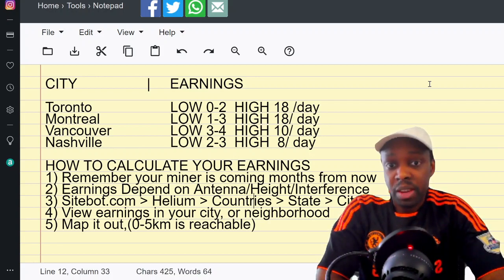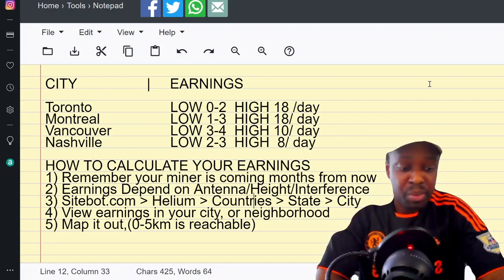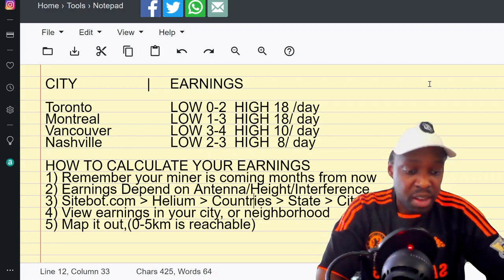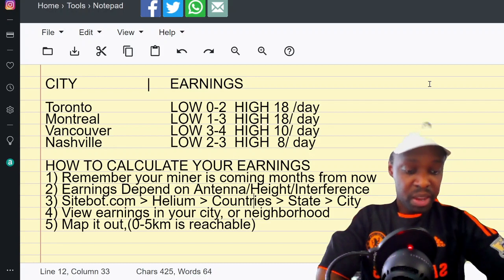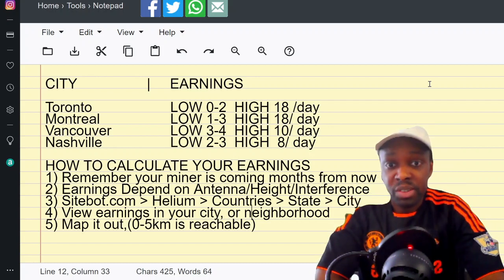The earnings are not dependent on the miner. The earnings are dependent on your local area, how many miners are in your local area, and then how many witnesses you are, your proof of coverage, and your uplink.